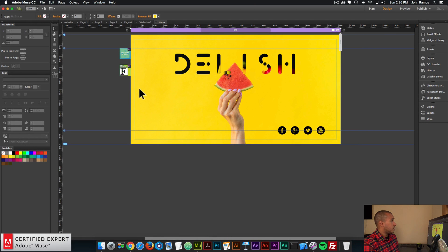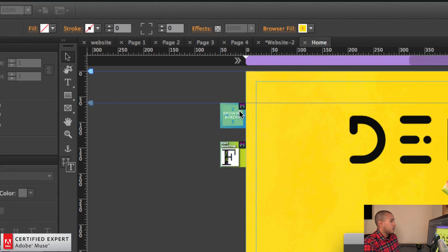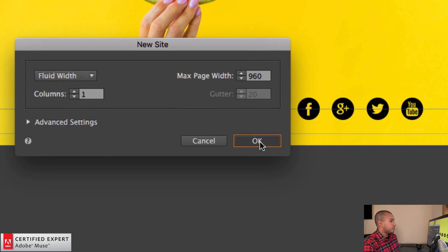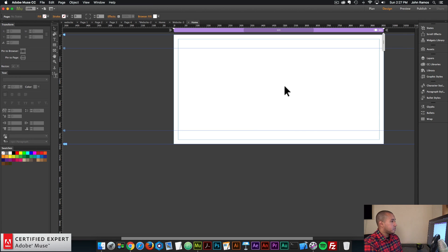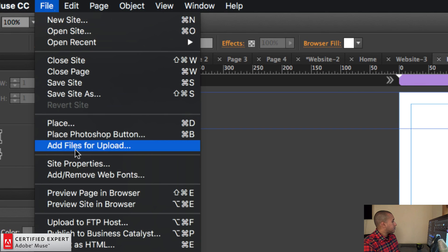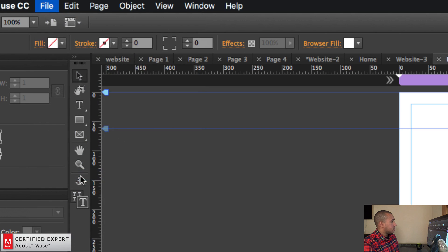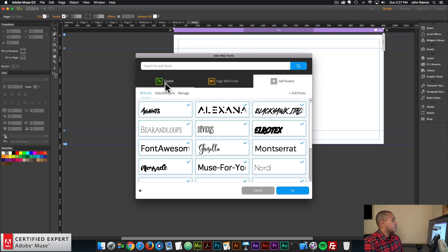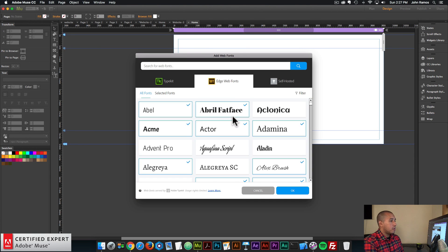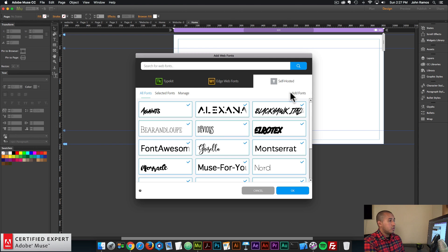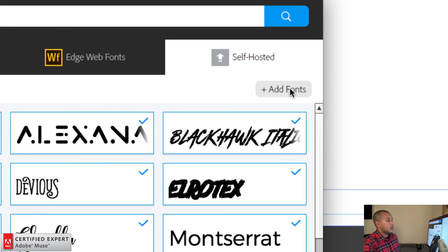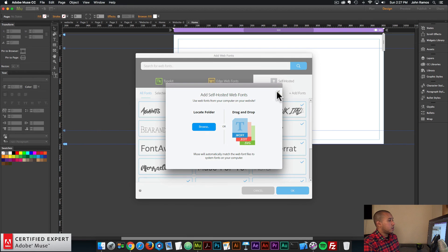I'll go into Muse and create a new page. I'll go to file, new site, and click OK. I'll double click on the home page — here I have a blank page. The first thing I want to do is add the files for the web font. I'll go to file, add remove web fonts. Here we see we have a TypeKit tab, an Edge Web Fonts tab, and a self hosted tab. Click on self hosted, then click on add fonts.